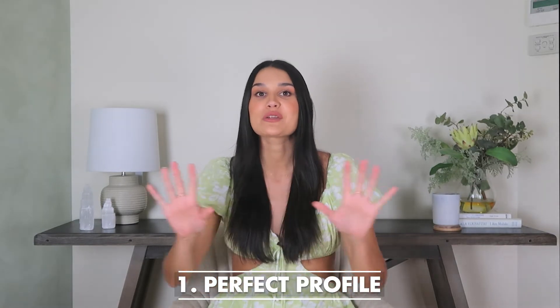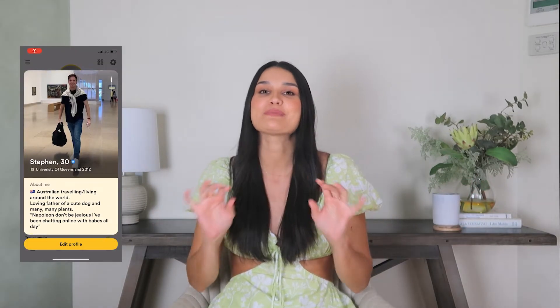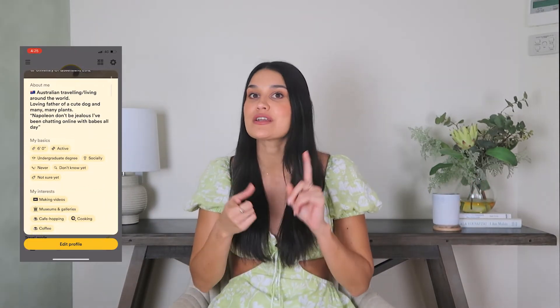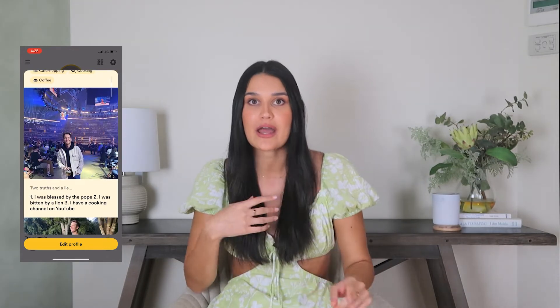Number one: perfect profile. First and foremost, perfect your profile. I'm talking great pictures, engaging bio, and good use of prompts. A great profile will get more right swipes because it contains more information, and an engaging bio and interesting photos will start conversations. All good for the old ELO score.